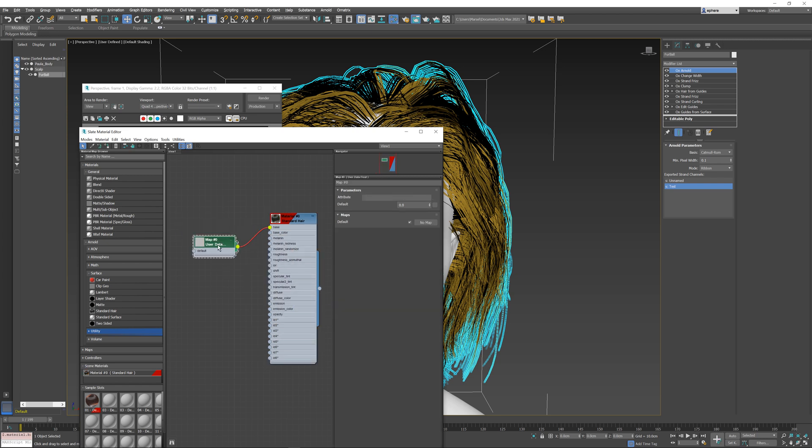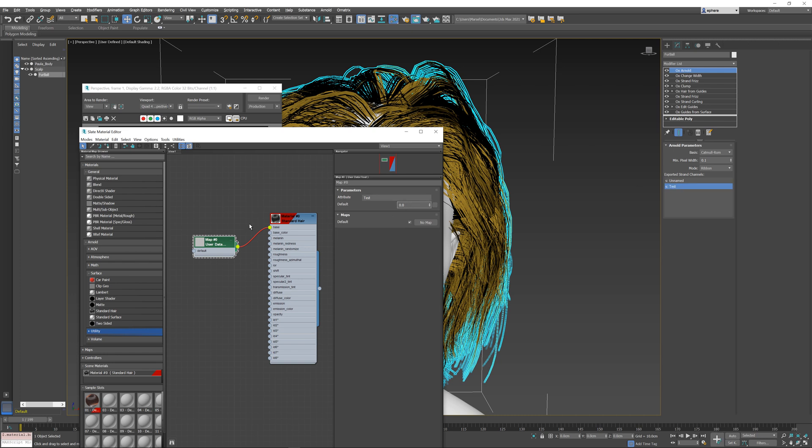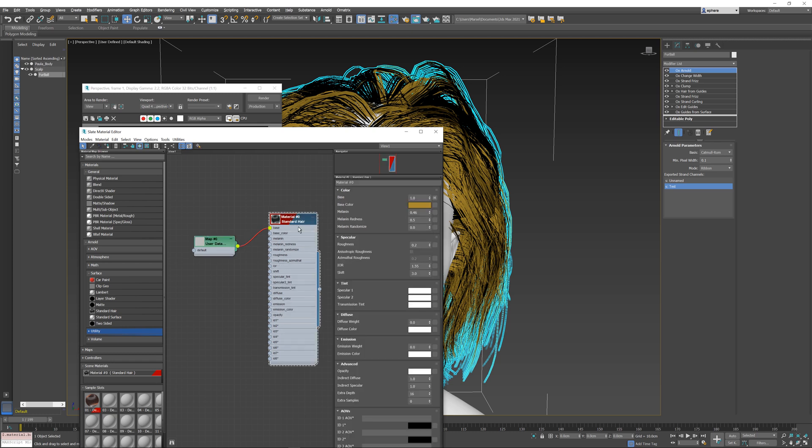If I select this node, you see the attribute field here is empty. We need to change this field to be the same name as the exported channel over here. So once I do this, the exported channel named test, which is selected here with this attribute string, is going to control our base color over here.